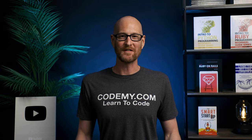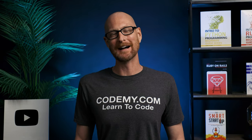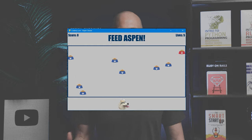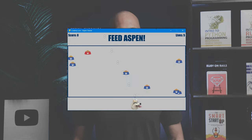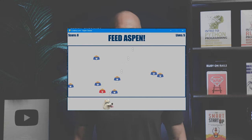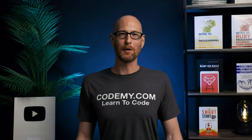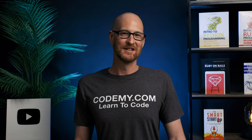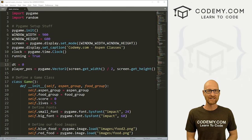In this video, let's convert our feed Aspen game to a shooter game. Hey guys, John Elder here from Codemy.com. In the last few videos, we've been building out this feed Aspen game where Aspen can go into the game field and eat the bowls of food. In this video, we want to convert our game to a shooter game, so Aspen stays down at the bottom of the screen and shoots bones into the game field, trying to destroy the different foods. We'll modify our game a little bit and add the ability for Aspen to shoot bones. Let's head over to our code using the Sublime Text editor and the Git Bash terminal as always.